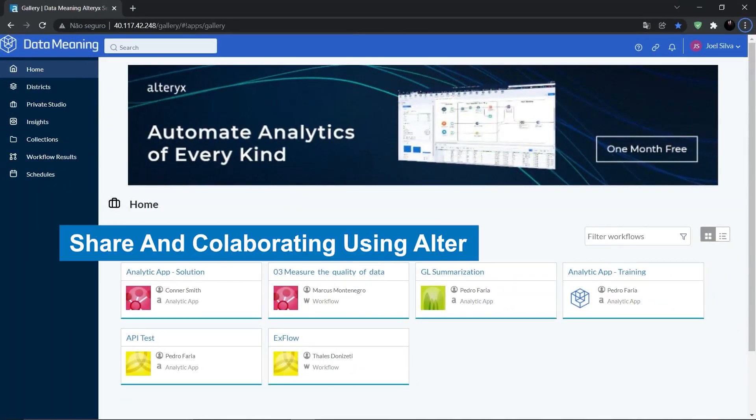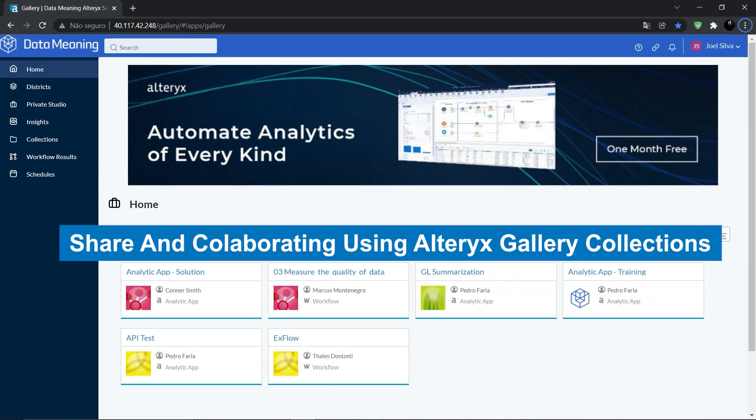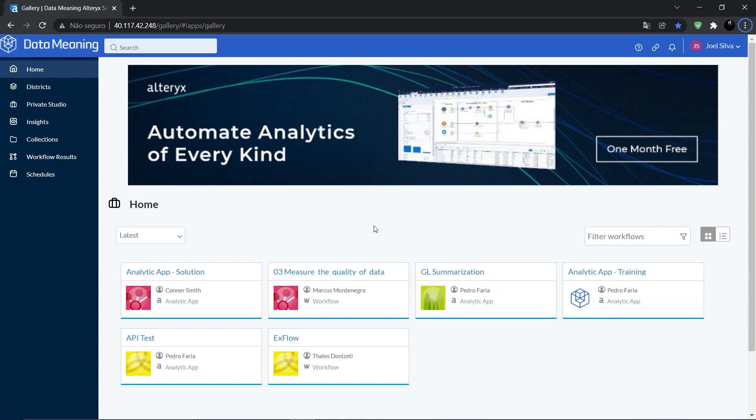Let's talk about collections. A collection allows users to share assets, workflows, apps, macros and insights with other gallery users who are not part of the same subscription, which means studio.